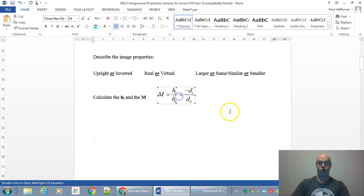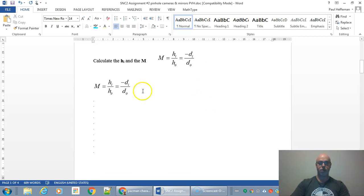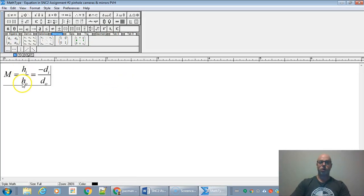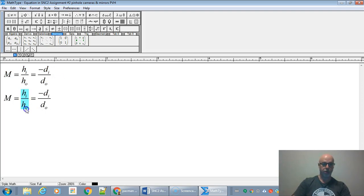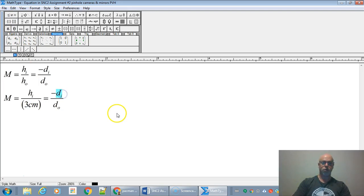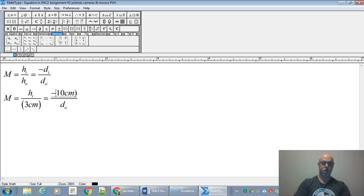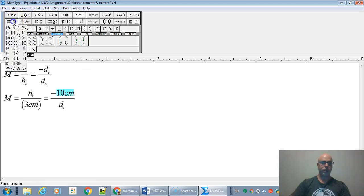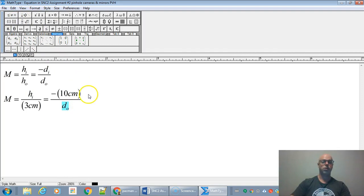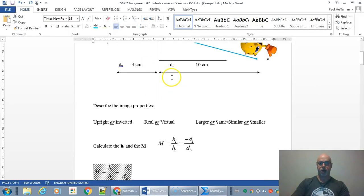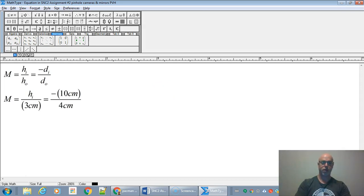So we have HO, DO, DI, and HI — the variables used in the equation. Let's fill it in. HI is what we're looking for. HO is three centimeters. DI was 10 centimeters. When reusing an equation it's always good form to sub your numbers into parentheses. The object distance DO was four centimeters.